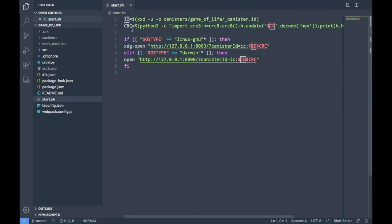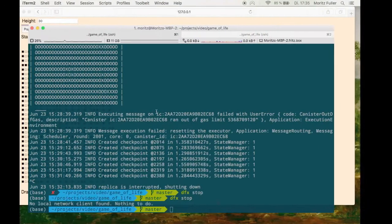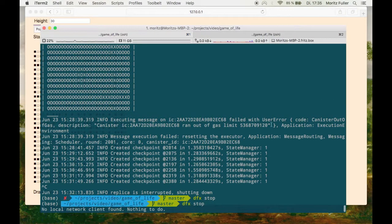This saves you the time of running these steps over and over again. I heard from a recent workshop with DFINITY that the process of opening those URLs will be made easier — in the future you'll be able to click on the canister ID in your terminal and it will just open your web browser with the correct ID.